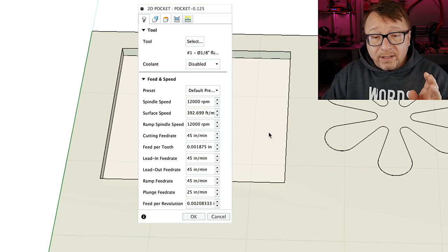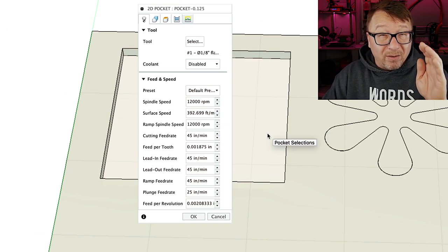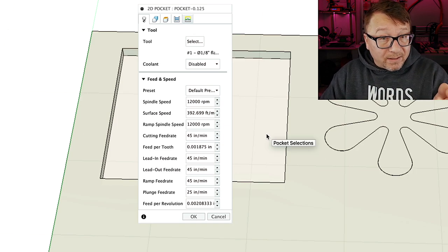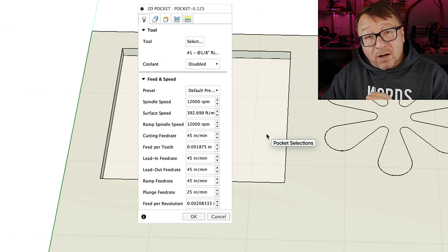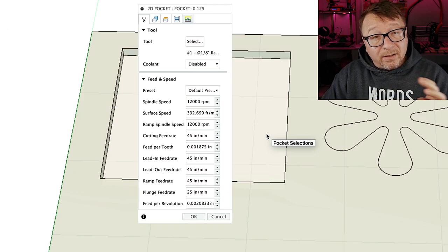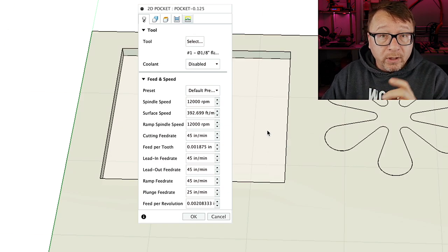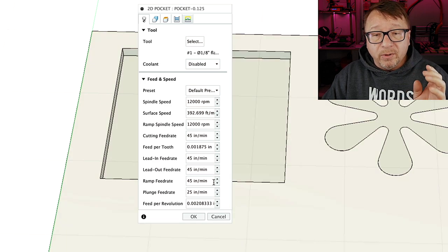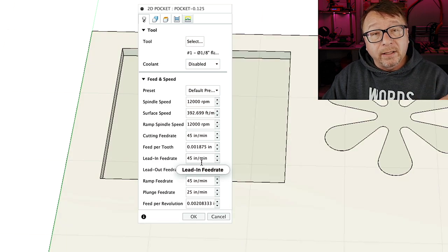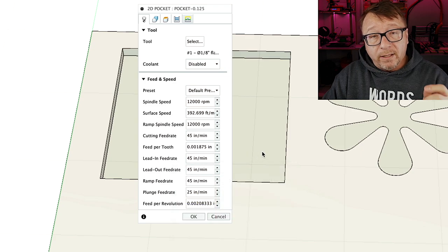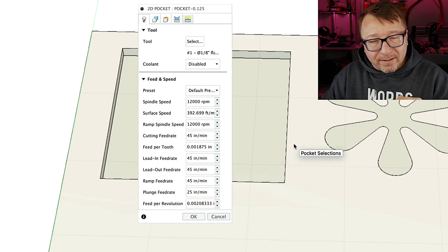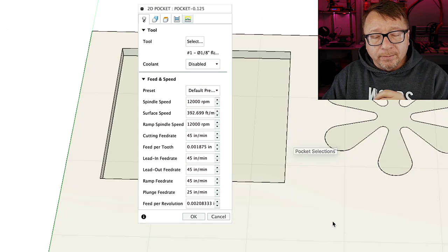I have a tendency just to set all the feed rates to my main feed rate, except for the plunge rate. That simplifies things a little bit, and I have not seen any negative consequences in any of the operations I've done in wood. However, if you are cutting in aluminum or metal, you probably do want to decrease your lead in, lead out, and maybe your ramp feed rate to be a little bit lower than your cutting rate to ease into that material a little bit slower.